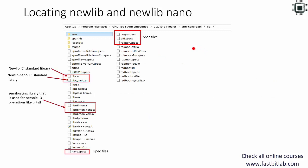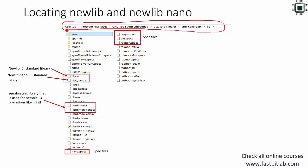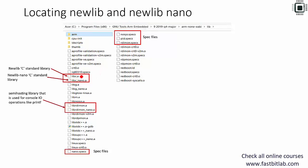Let's locate the NewLib and NewLib Nano libraries. Go to the toolchain installation path and here you'll find a libc.a archive — that's the NewLib library — and this is NewLib Nano. You'll also see a couple of other libraries like librdimon.a. These are used during semi-hosting; they are semi-hosting libraries. I'll talk about semi-hosting a little later.